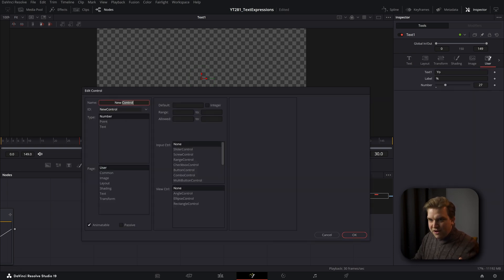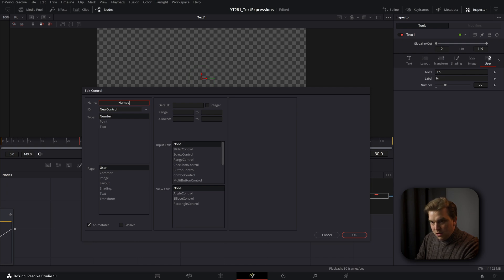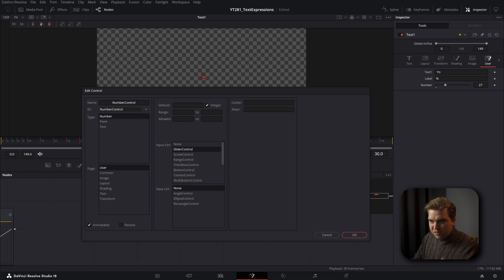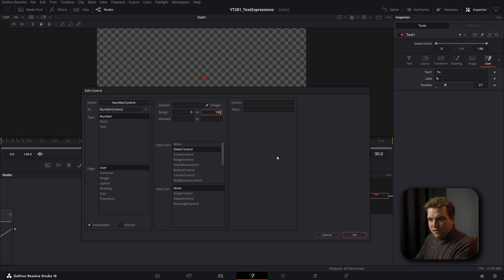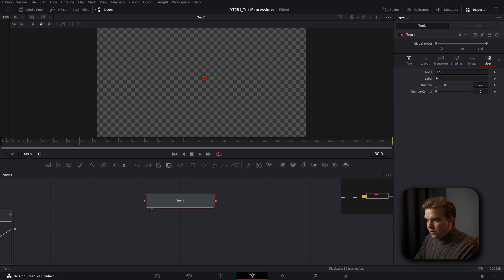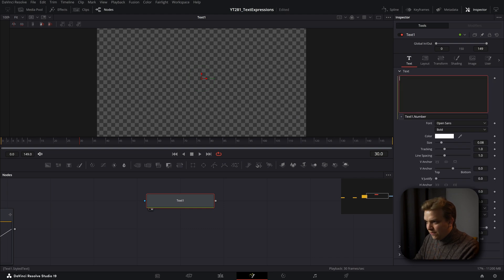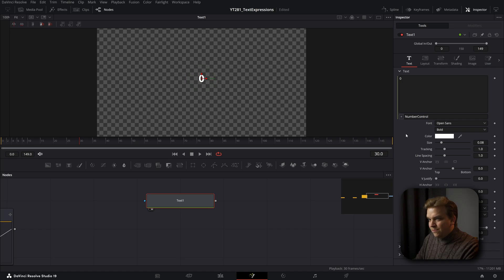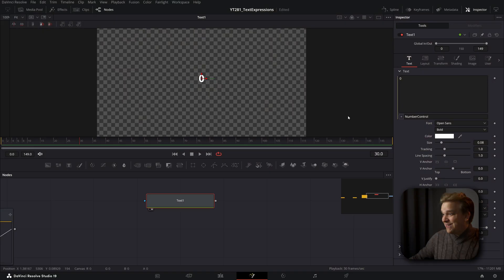So let's just create a new one called like number control. Also, capitalization is important, but that wasn't quite what was getting me in trouble there. 100 number control. Let's see here if I just type in number control. Yes.